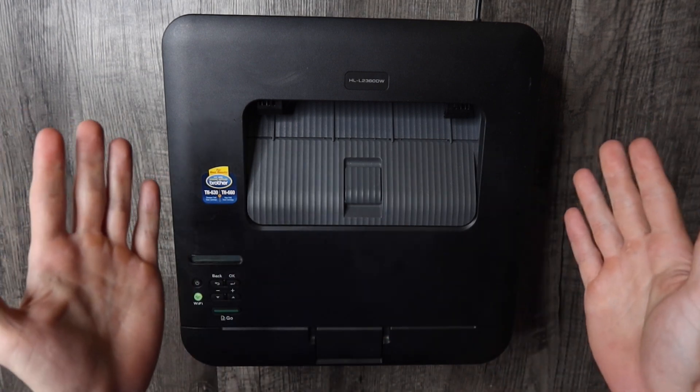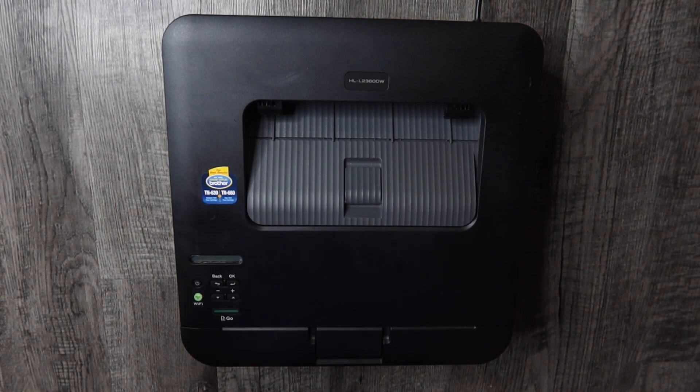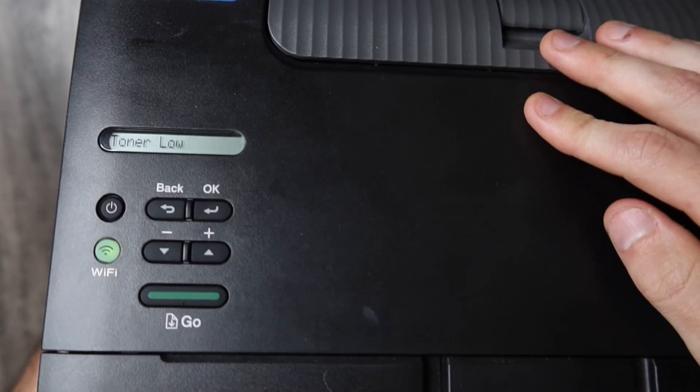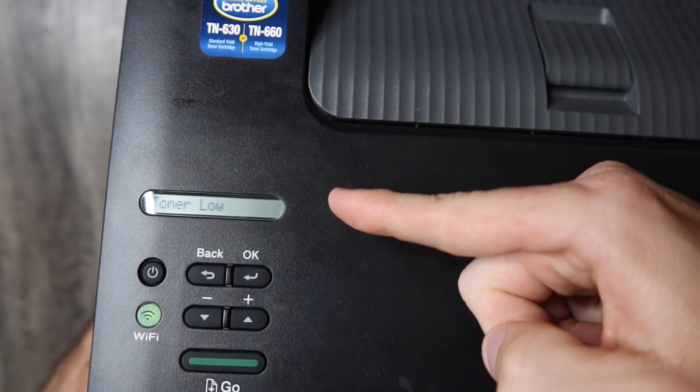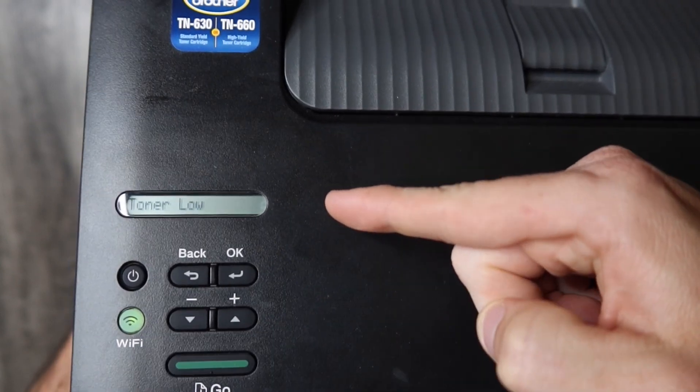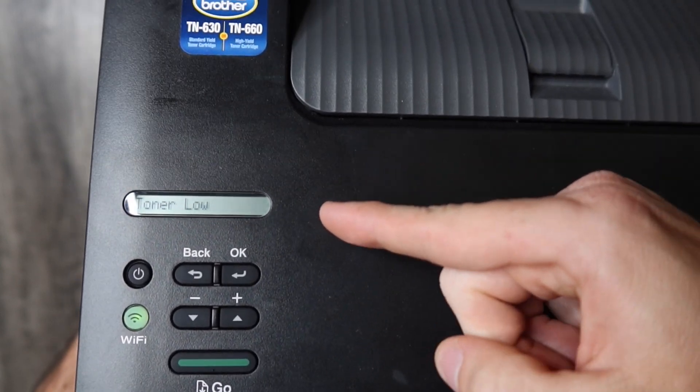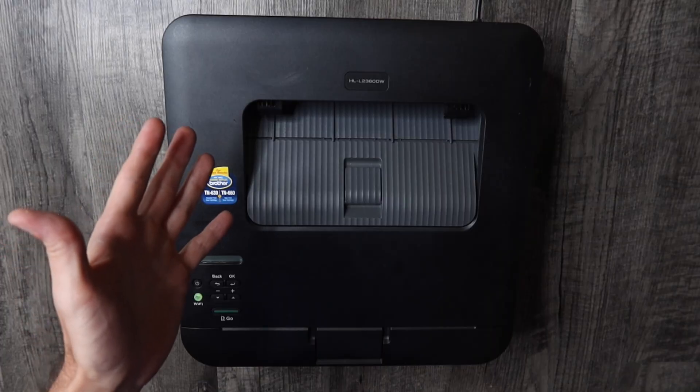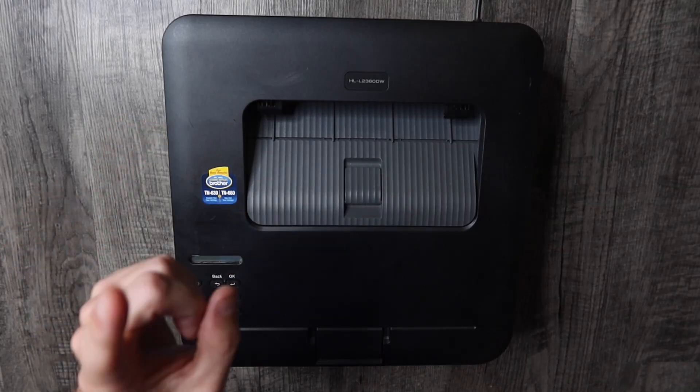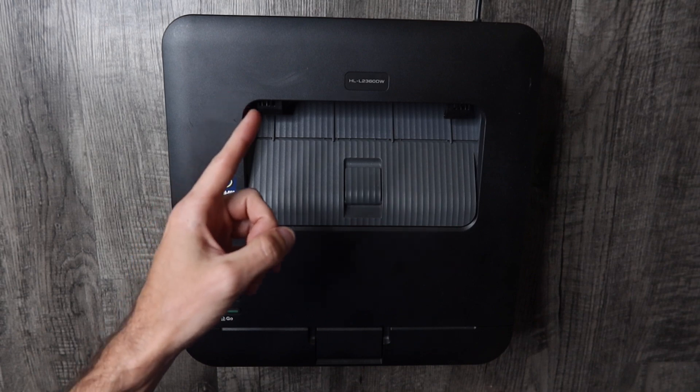How's it going everybody, my name is Eric and in this video we're going to get rid of the toner low error on the Brother HL2360DW laser printer.